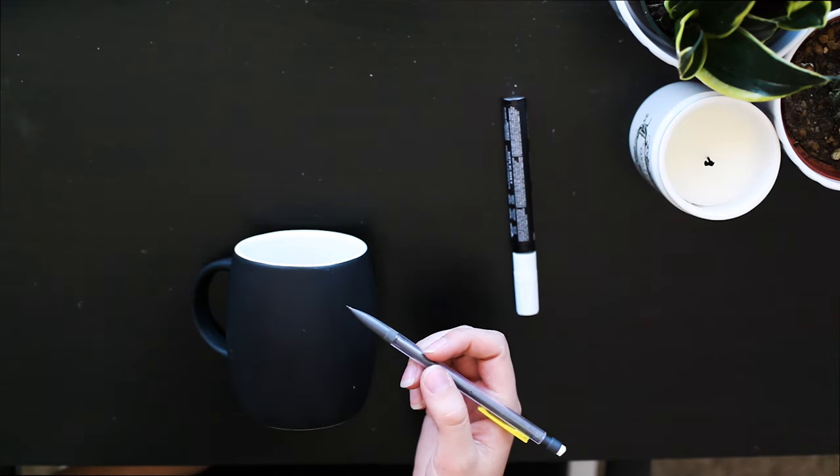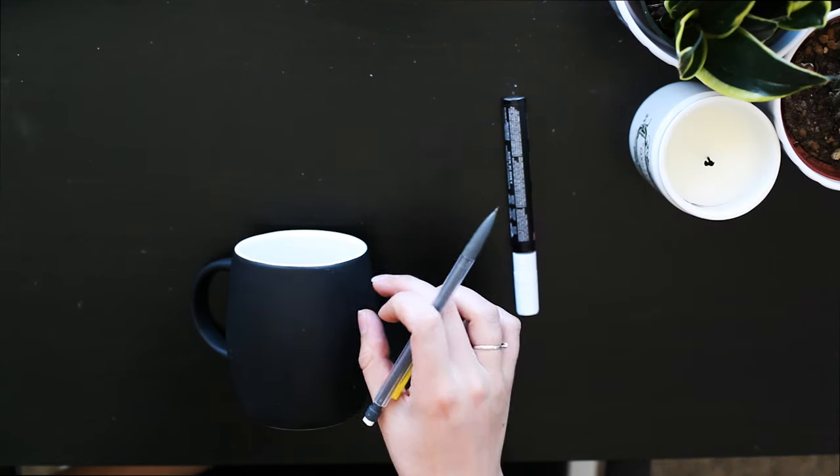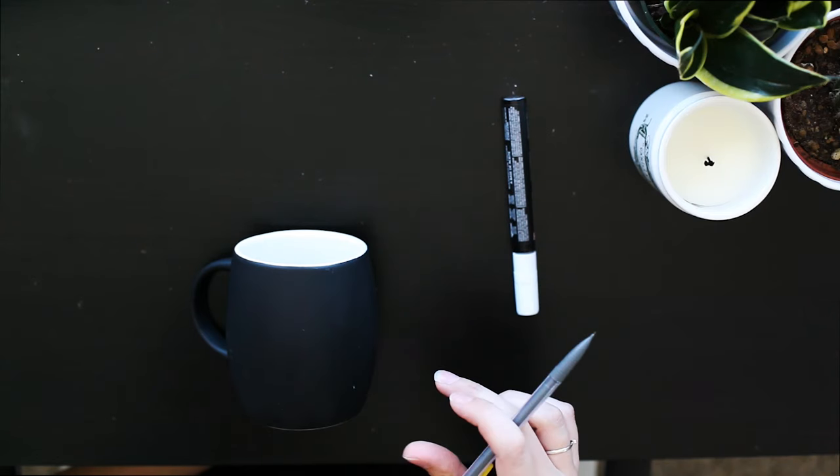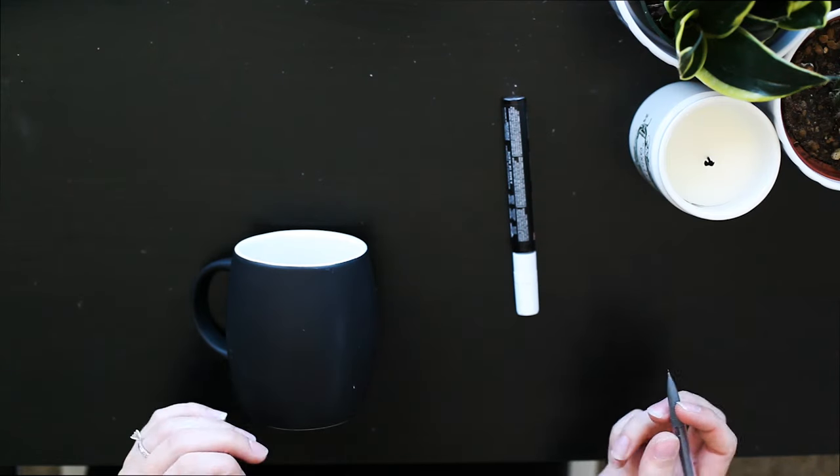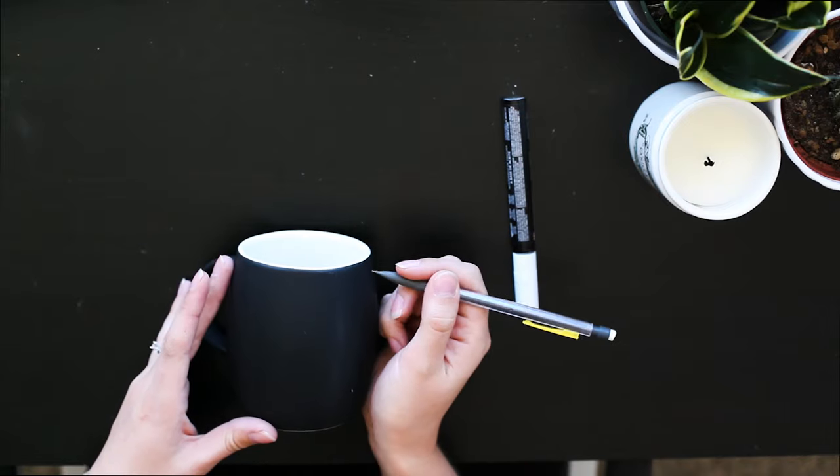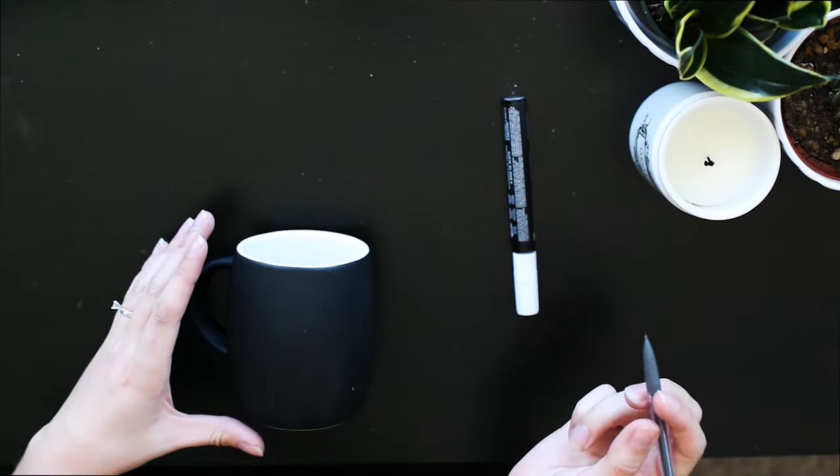But for this one, I think I'm going to have it say good morning and maybe put a little teabag off the side or something.